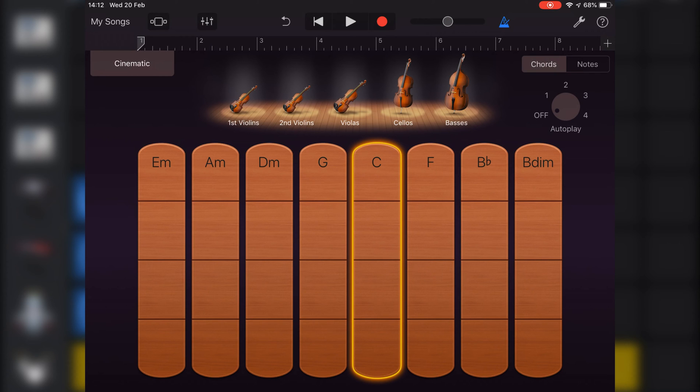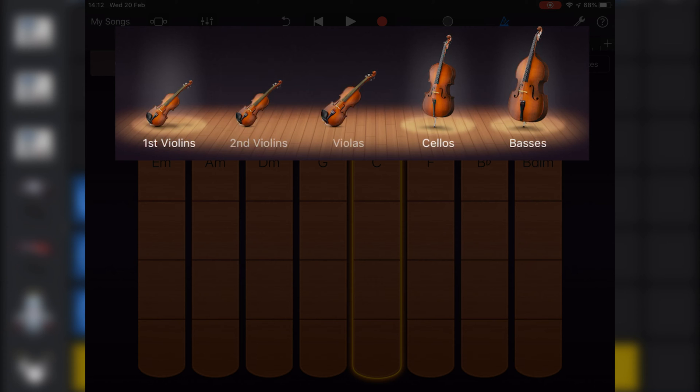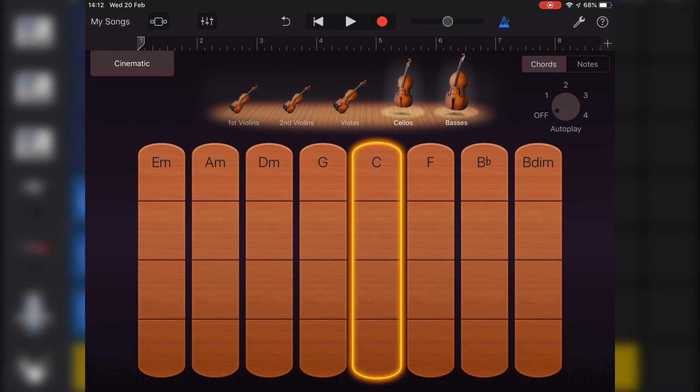You can also choose which of the stringed instruments available will play. They're all selected by default when you open the strings touch instrument. Tapping on an instrument will deselect it.